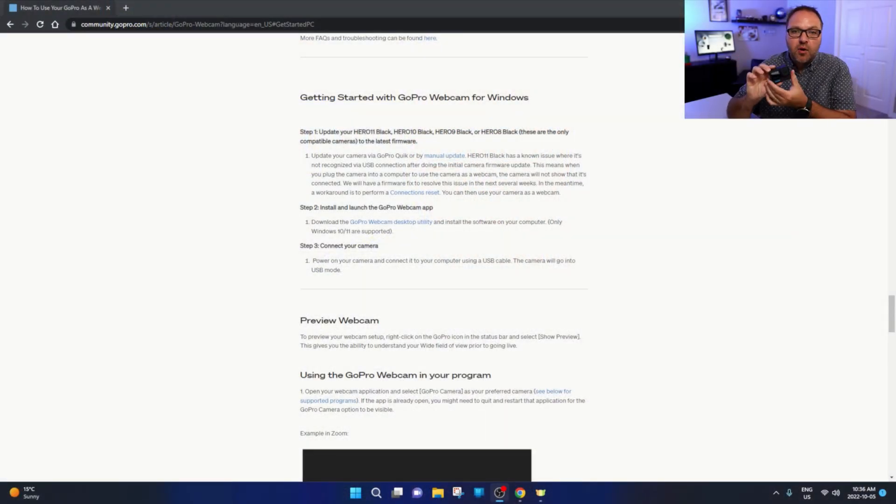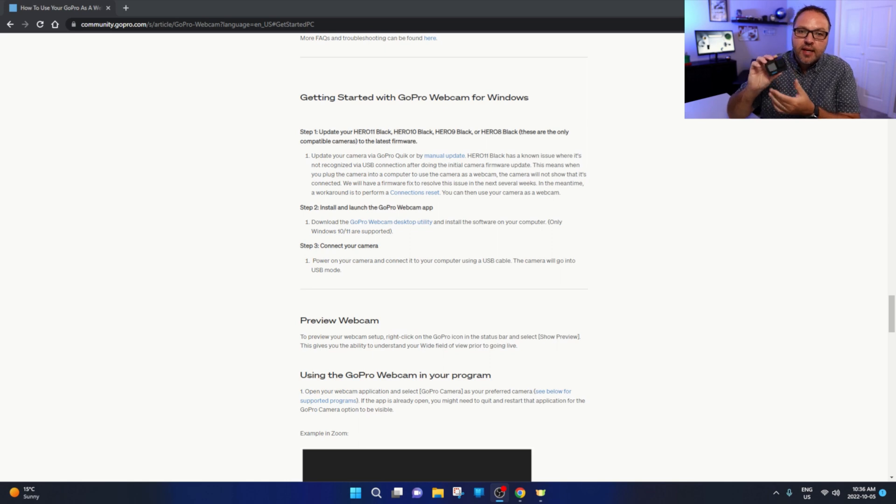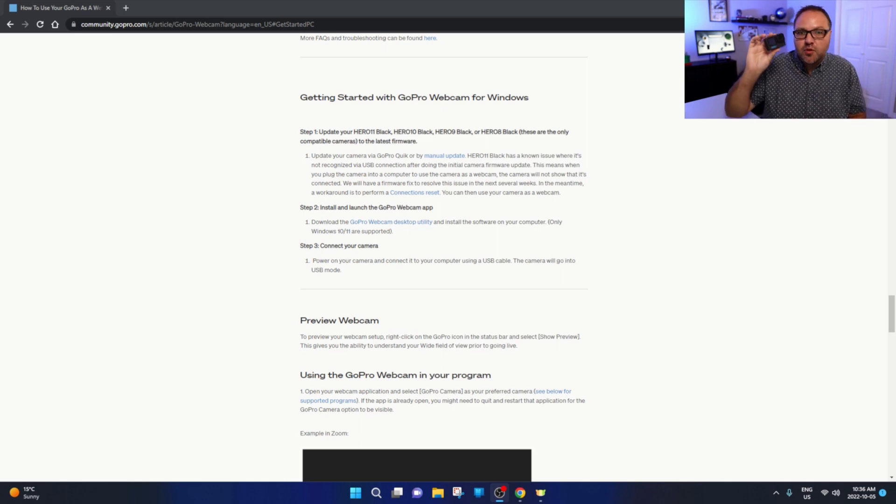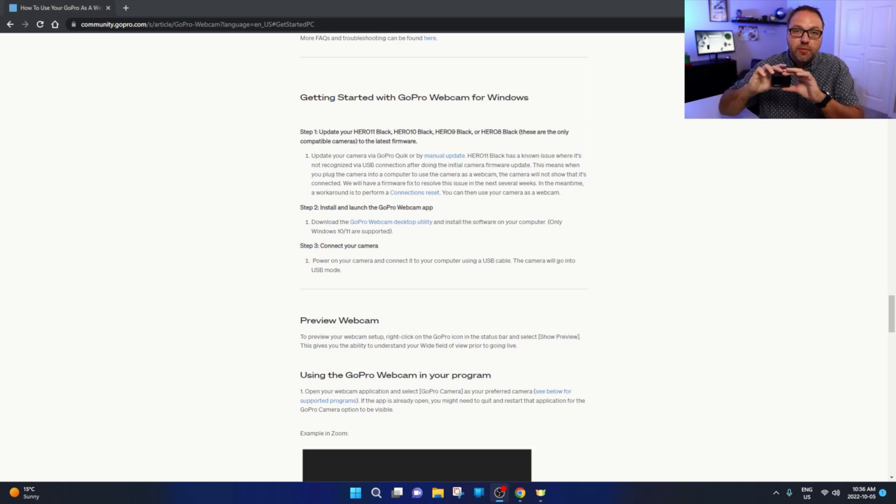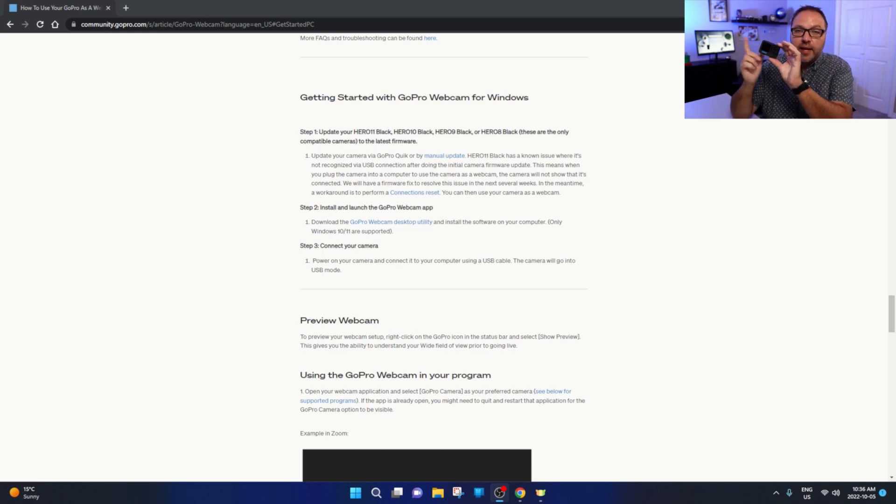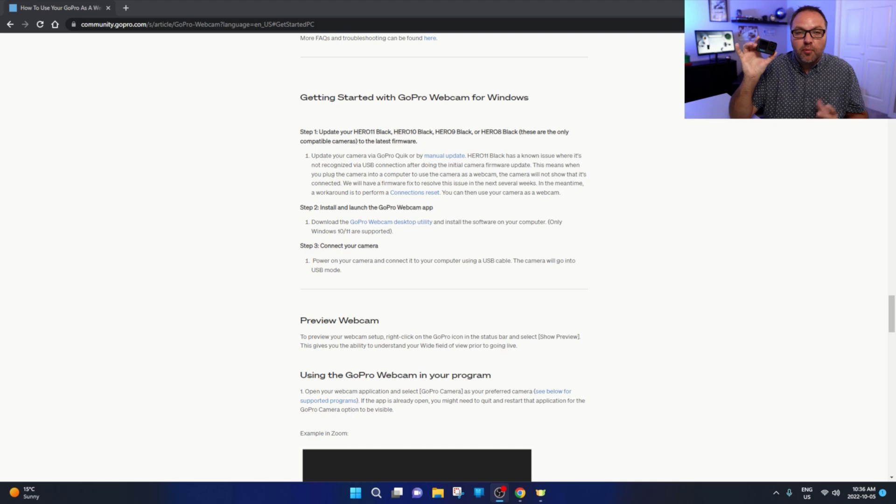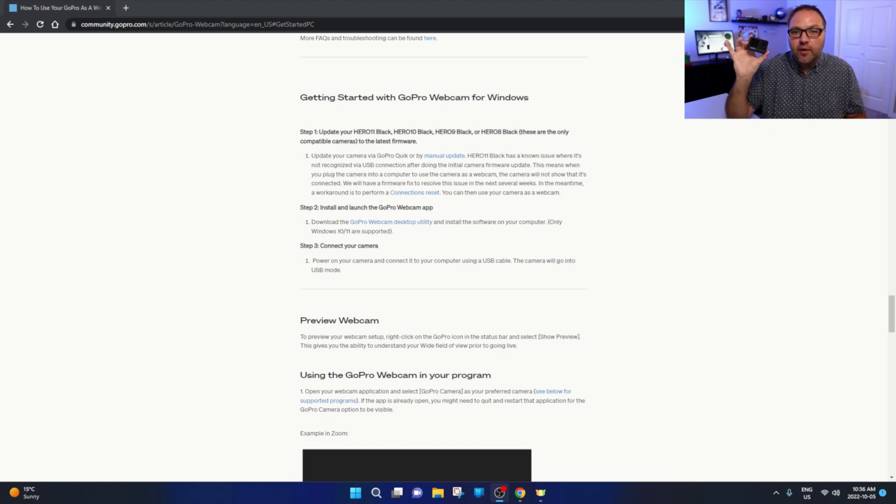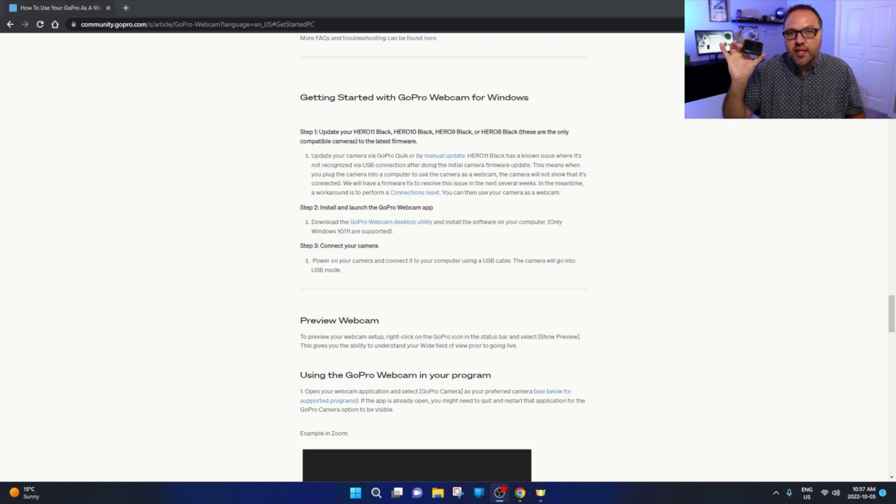Now the other thing it does say here is some people are having problems with their firmware and it should be updated soon. But if you are having problems, you will need to do a connections reset on your GoPro. So I'll show you quickly how to do that right now and then we'll set up the utility.